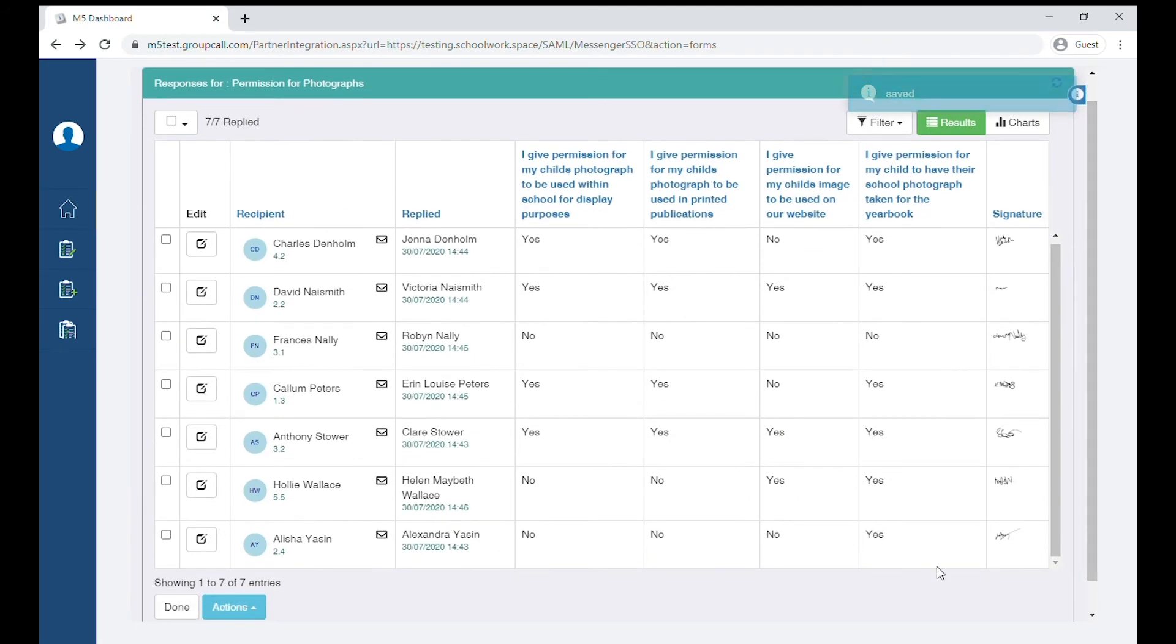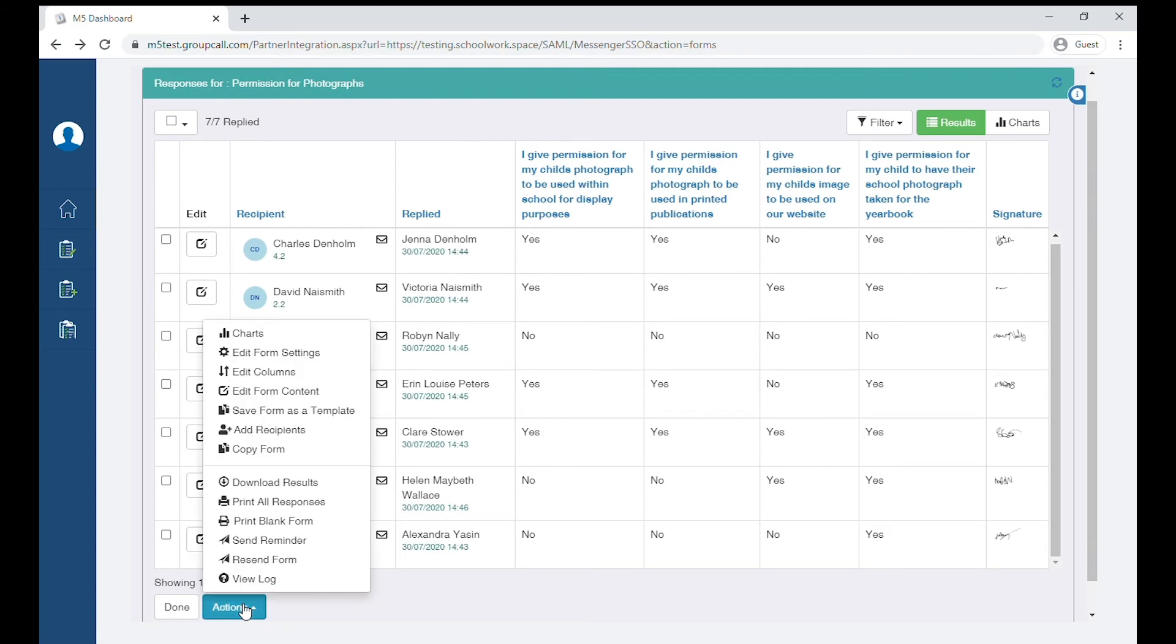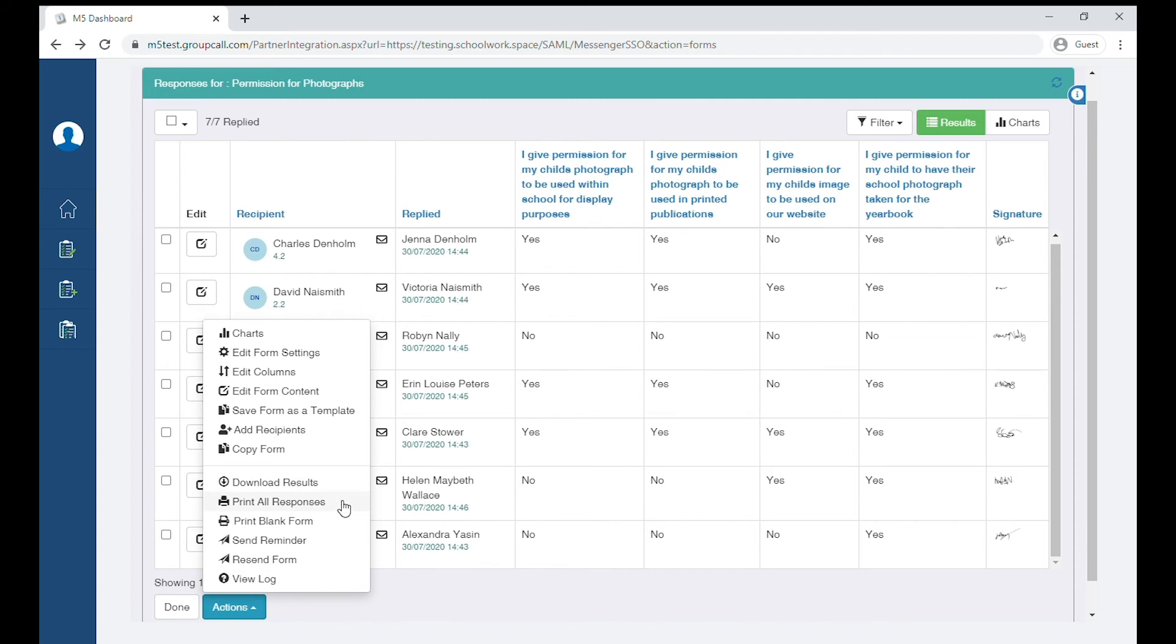Click Actions in order to save this form as a template so that you can use it later. Here you can also add recipients, download the results as a spreadsheet, print the responses out, resend the form, or send a reminder to those who have not yet completed.